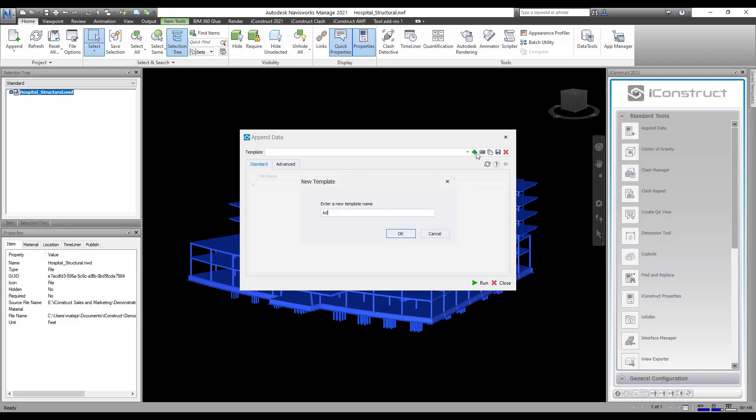Select all objects in the model and open Append Data. Press the plus icon and give your template a name.